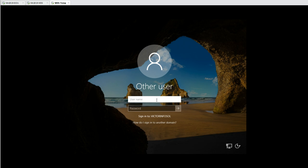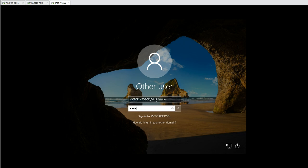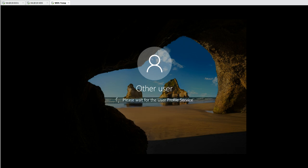I'm now logging into the newly deployed machine using the victorinfosol domain administrator account and password.